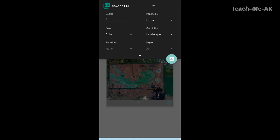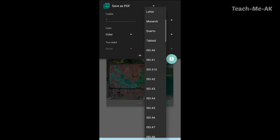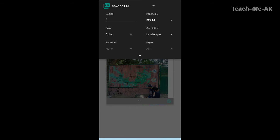You could just click on the drop down there and you could select the page size. If you want it to be letter, you can just select it as letter. If you want it to be printed on A4 size sheet, you can select it as ISO A4.